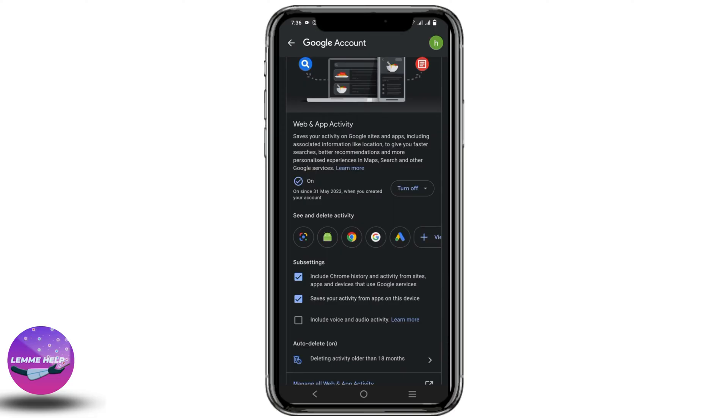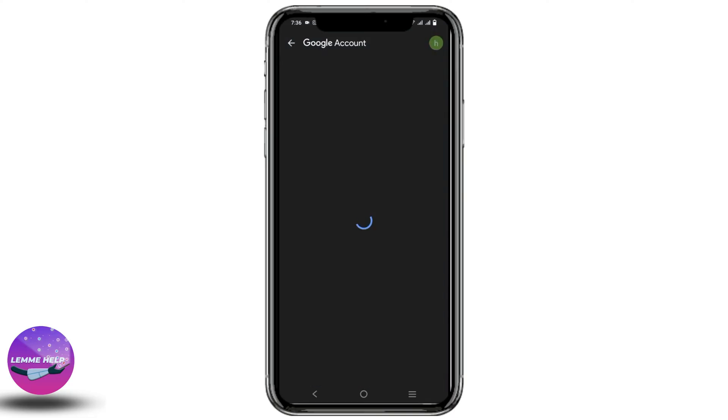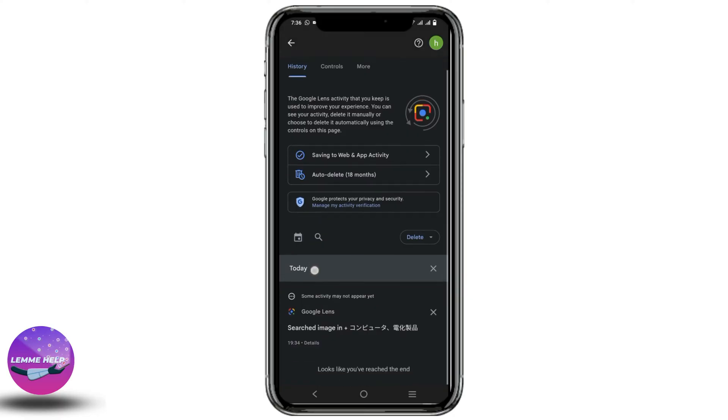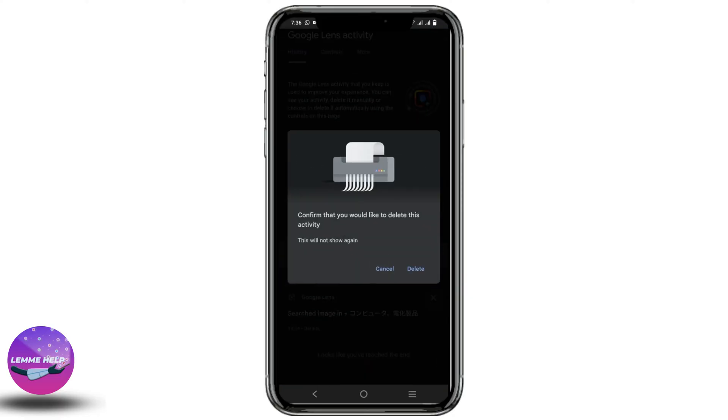Now you have to click on the icon of Google Lens. Once that is done, it will take you to the Google Lens activities. Scroll down a bit and to delete a photo,